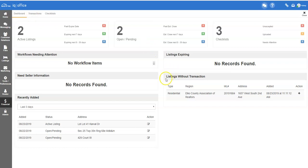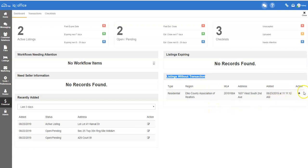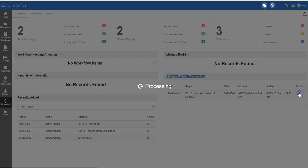Go to the section that says Listings Without Transaction. From here, click on the plus button underneath the actions to start the listing.